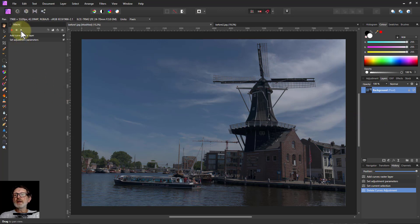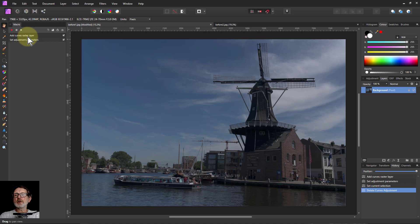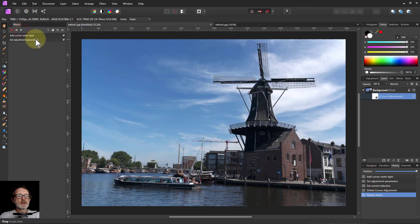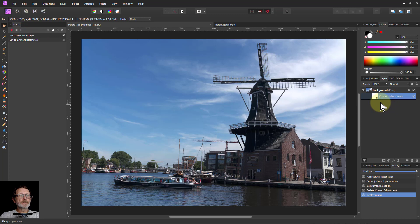But I've still got in my macro here. So if I click the Play button, it'll add Curves Raster Layer and Set Adjustment Parameters. There we go. And this has come back again.